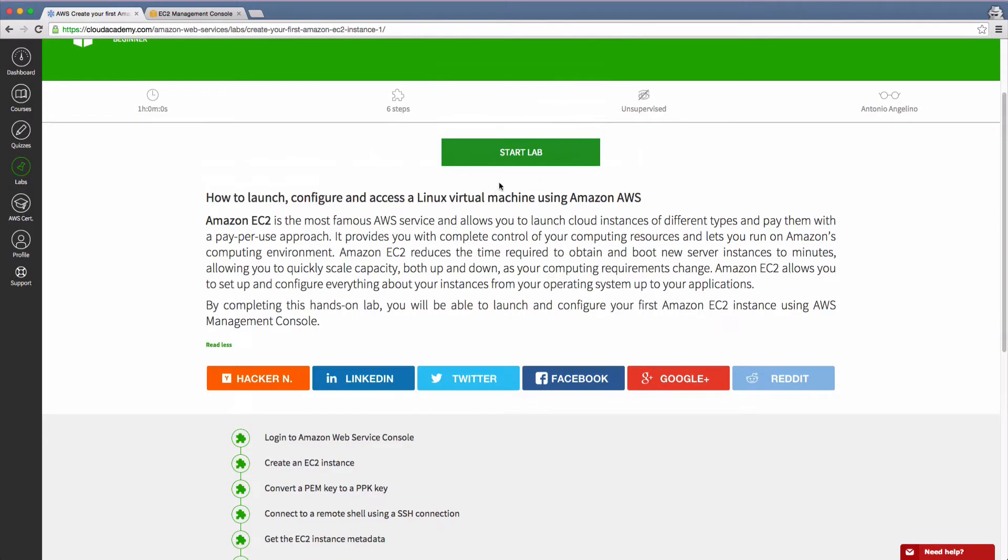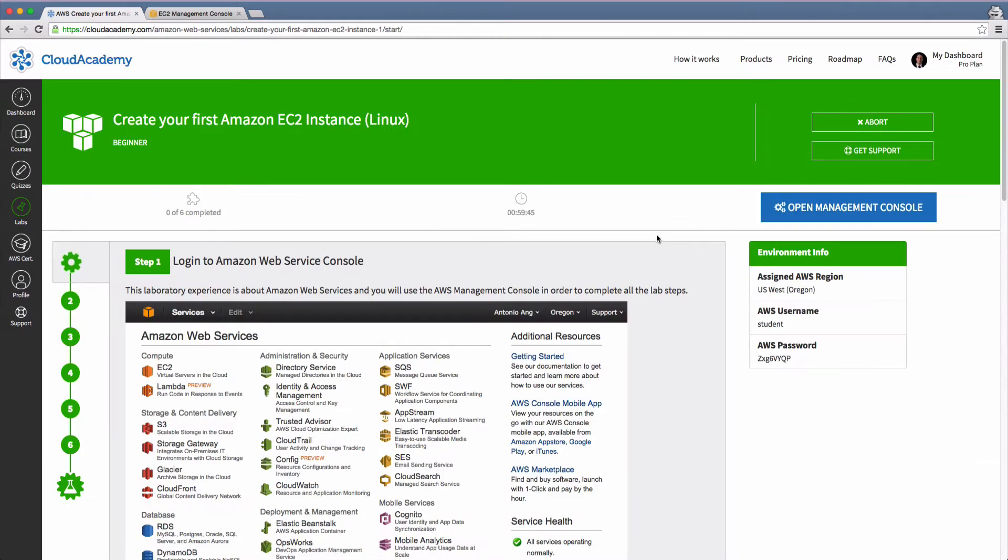Just click on the green start lab button to begin. Once the lab has loaded, the steps and maximum time remaining are visible beneath the green banner along the top.